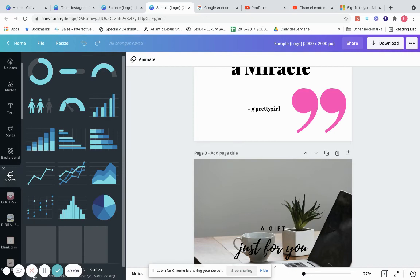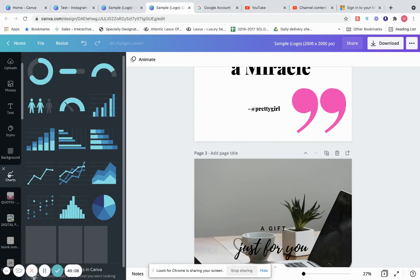One thing I may have missed: Charts. There are different kinds of charts available — circle charts, line graphs, and so on. We also went through Styles and Backgrounds.